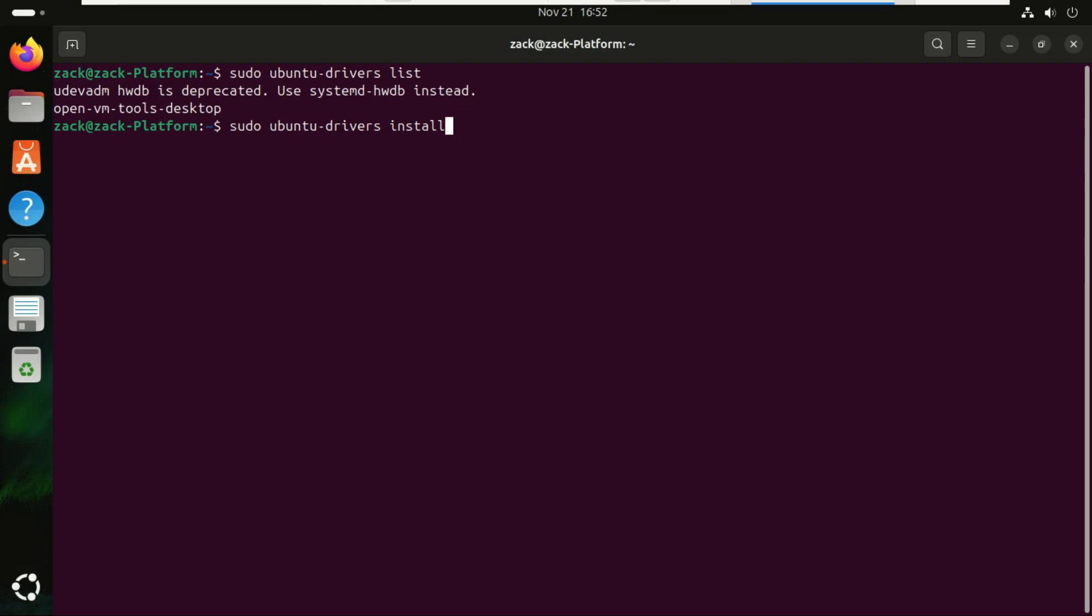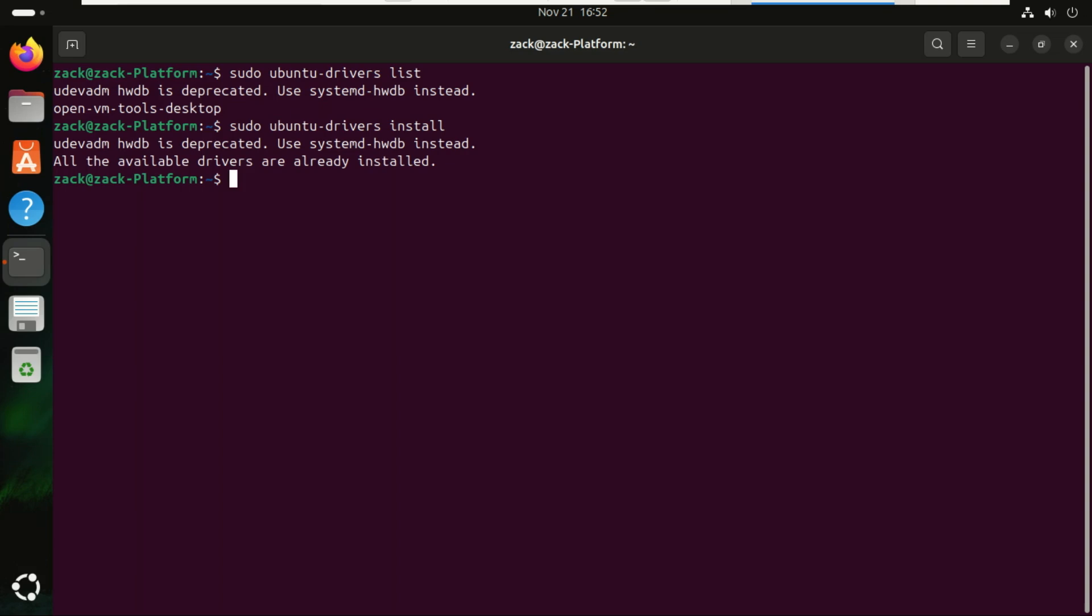Running this command tells Ubuntu to automatically detect your hardware and install the best driver for it, especially useful for NVIDIA or Wi-Fi drivers. It's the fastest and safest way to get proprietary drivers working. If you want to install a specific driver, just type the driver name. For example, this will install the NVIDIA 530 driver if I press enter and I have an NVIDIA graphics card that requires that driver.